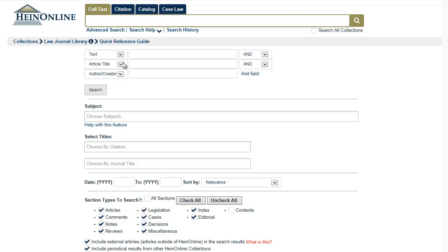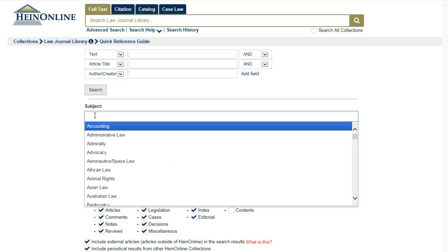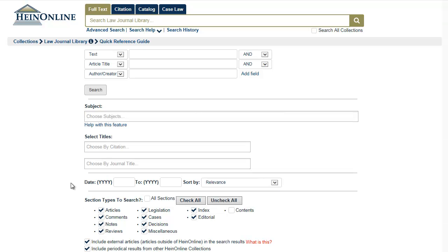You can search by author, by title, or by keywords in the full text of articles. You can search in broad subject categories, limit your search by time, or select sections like comments, decisions, or cases.